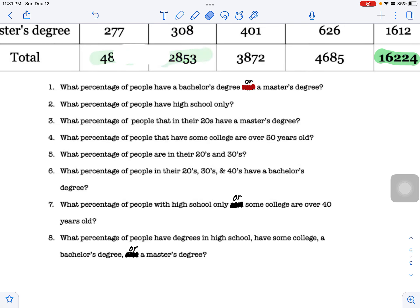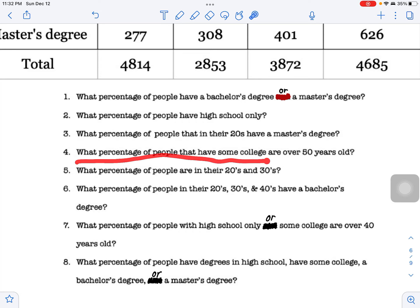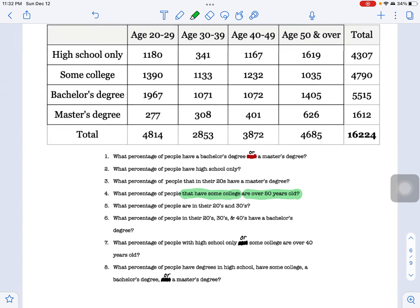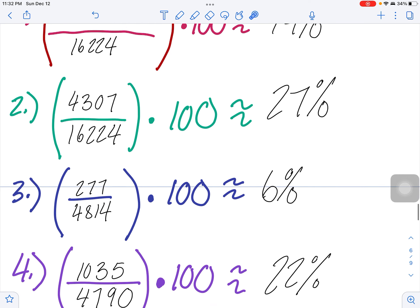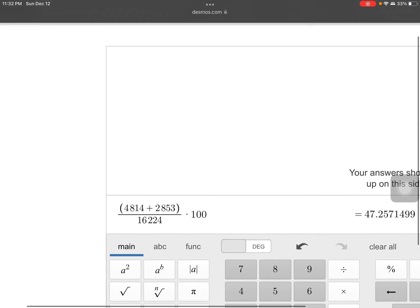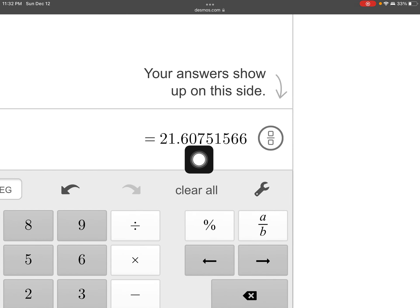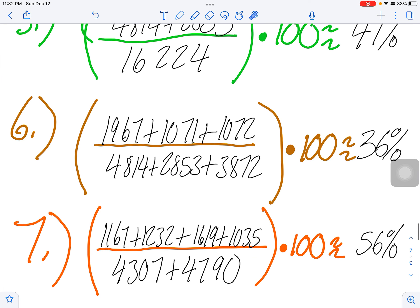Now back to question four: what percentage of people that have some college are 50 and older? Again, two conditions. Have some college — total is 4,790. Over 50 is 1,035. So 1,035 divided by 4,790 times 100. The six pushes the one to a two, giving us 22 percent.